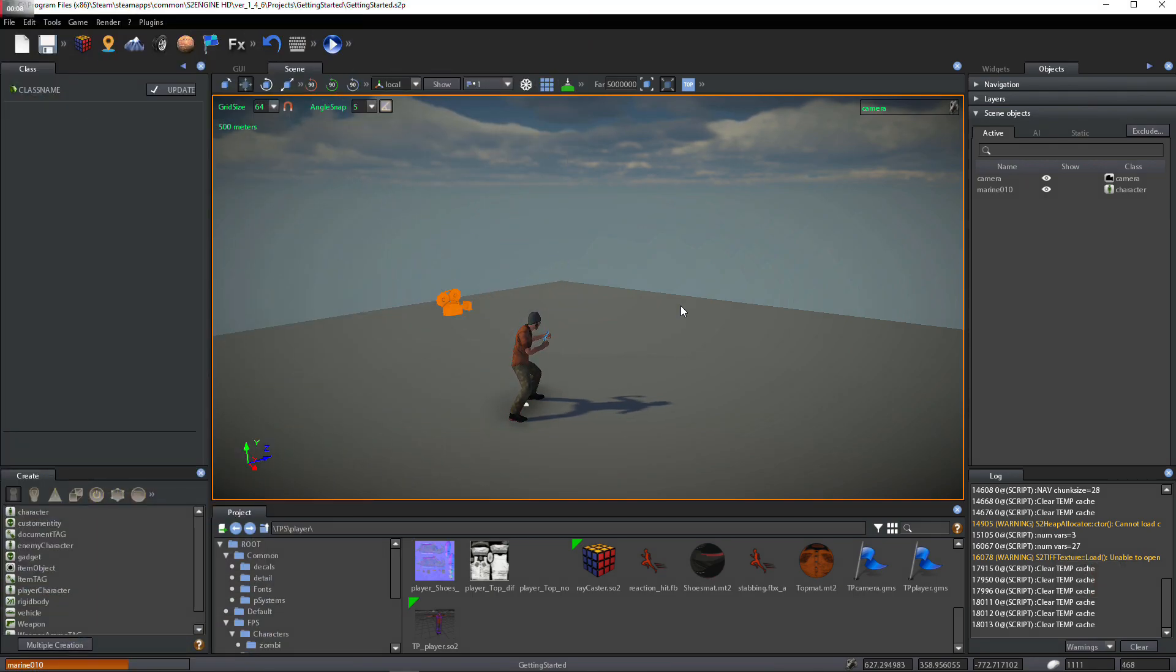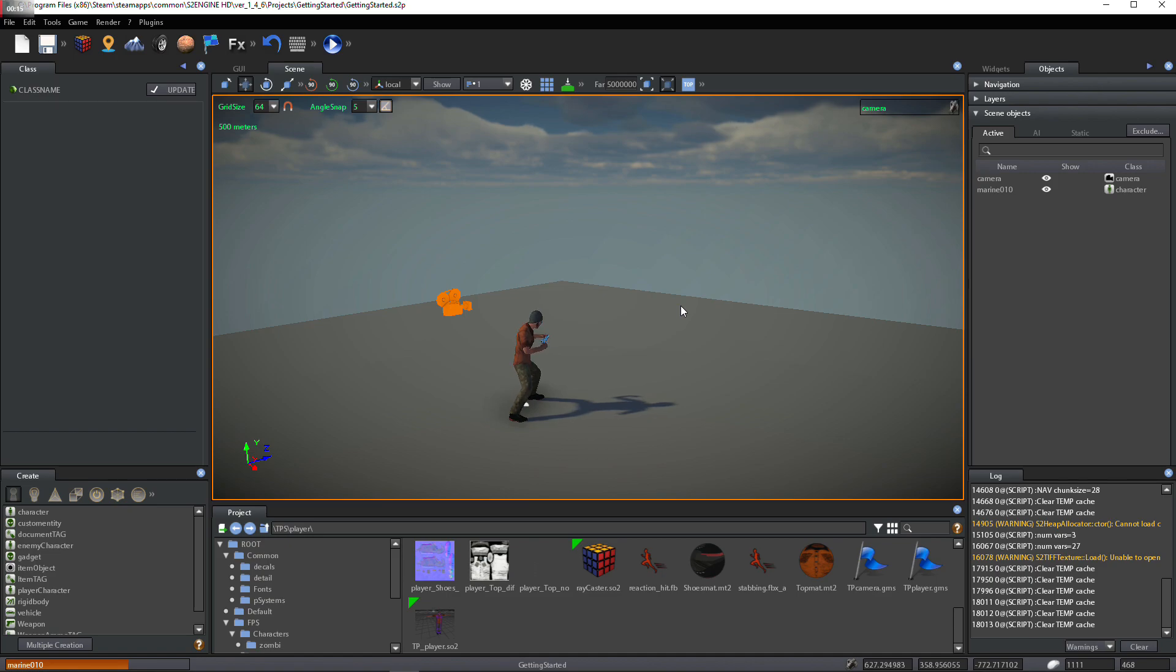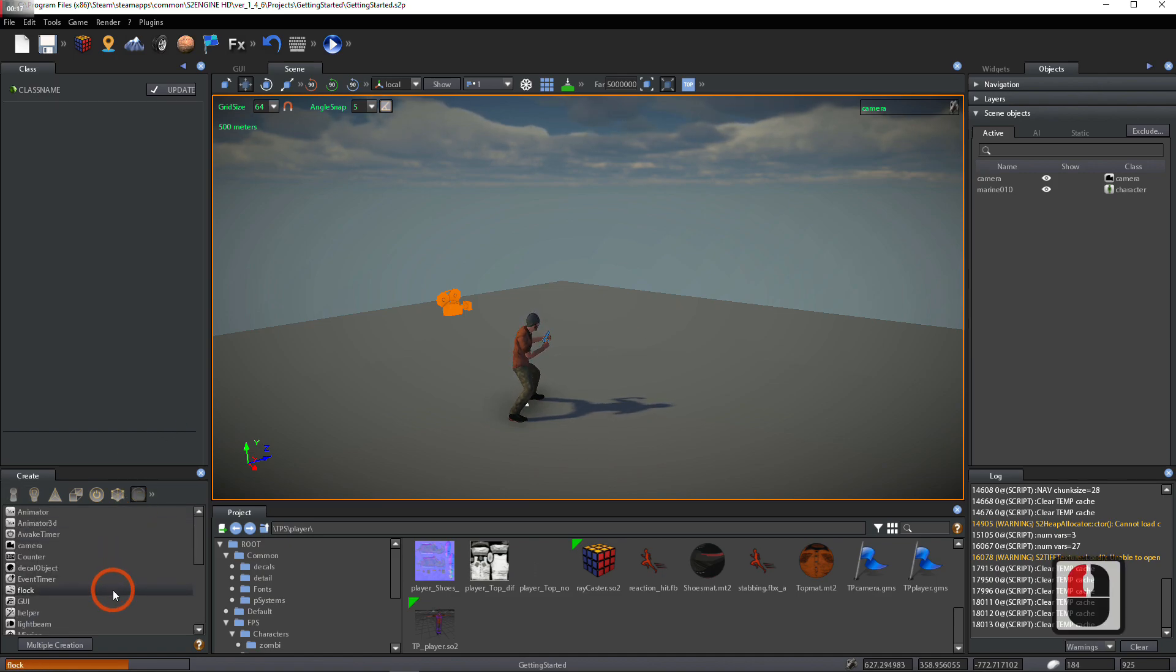Hi guys! Today, we'll start to see how to create third-person HUD. First, create a GUI object from Create Tool.